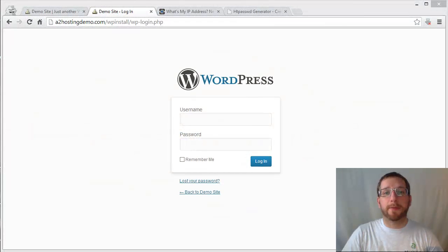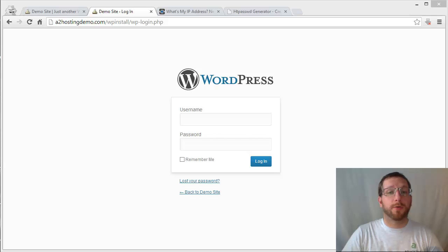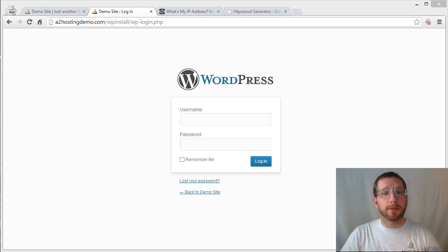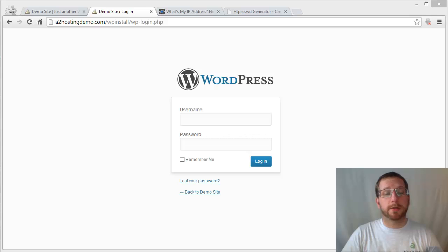Hi, my name is Andy Melikar and I'm the Community Manager for A2Hosting.com. In today's tutorial, we're going to look at a couple of different ways that you can secure your WordPress login page.